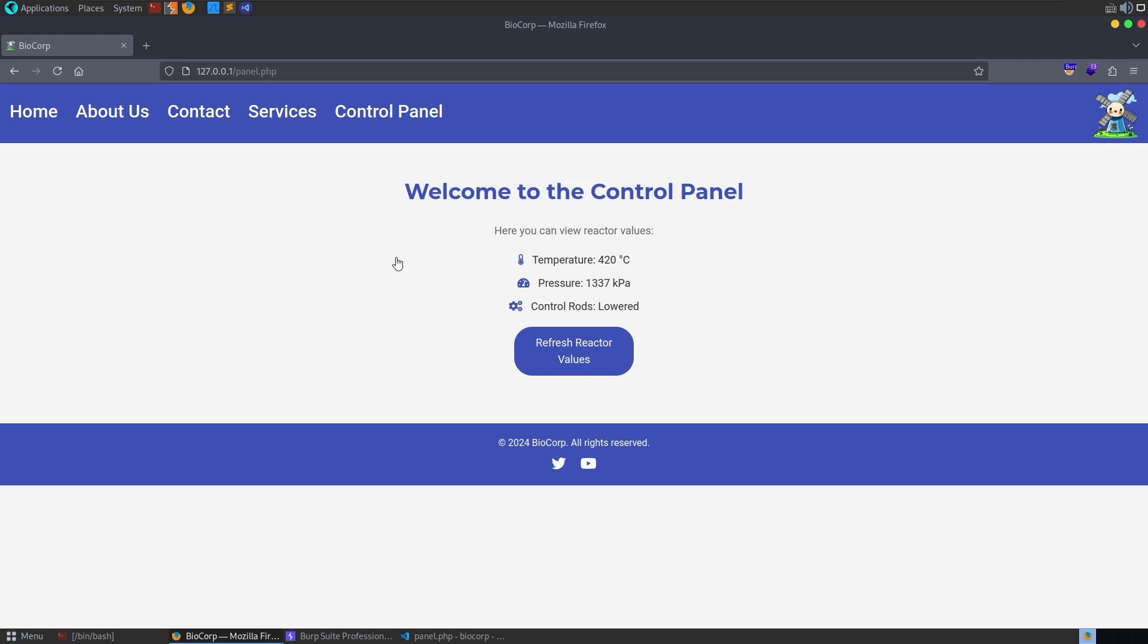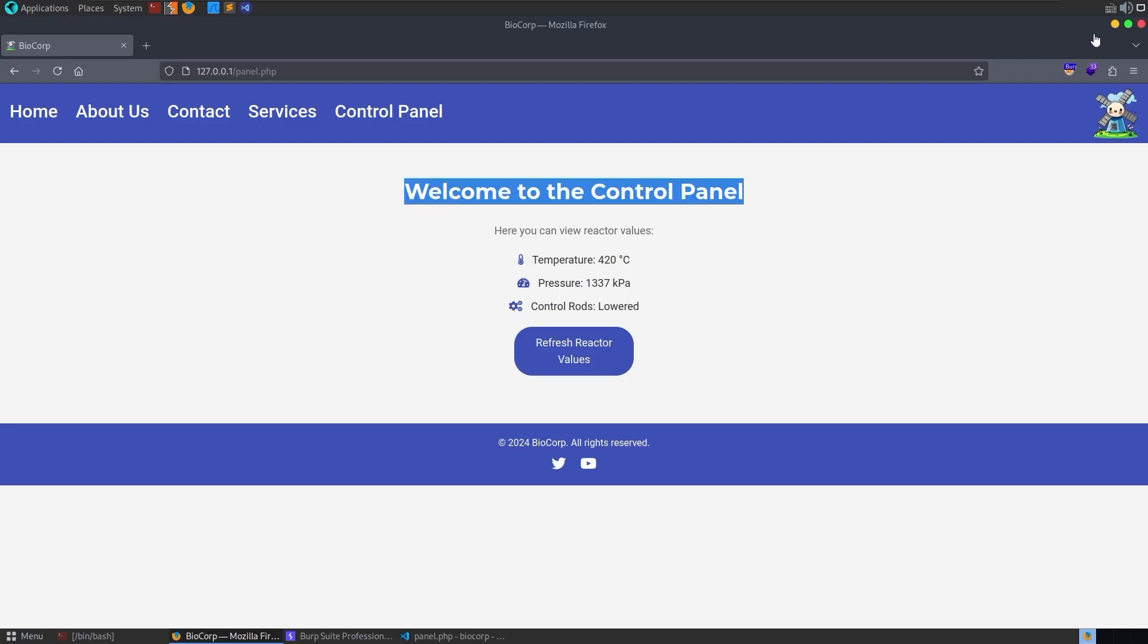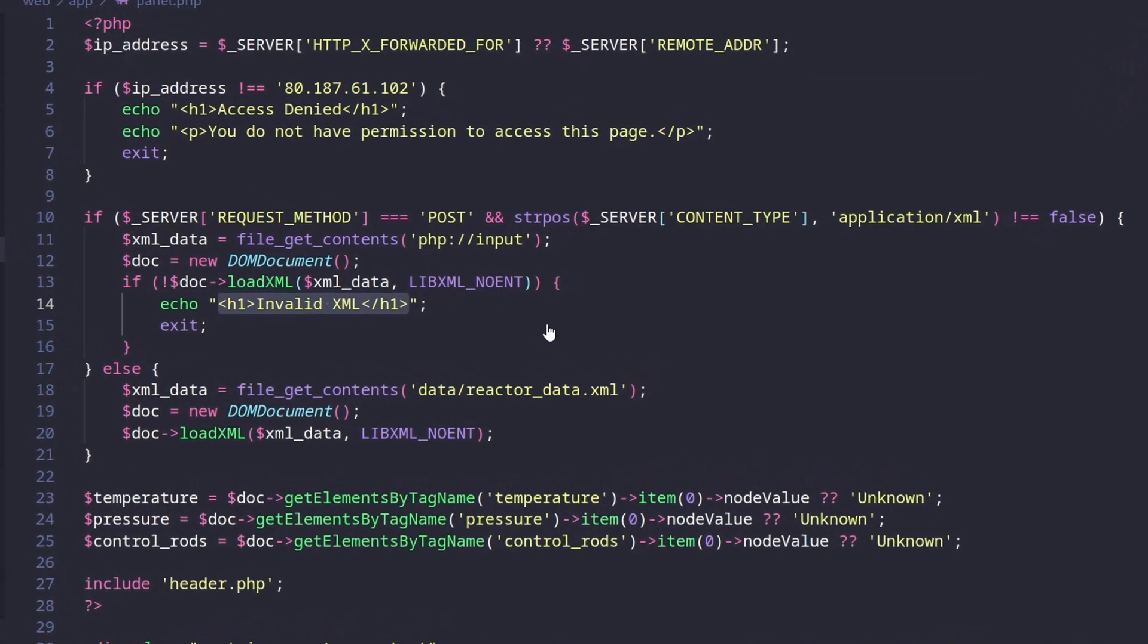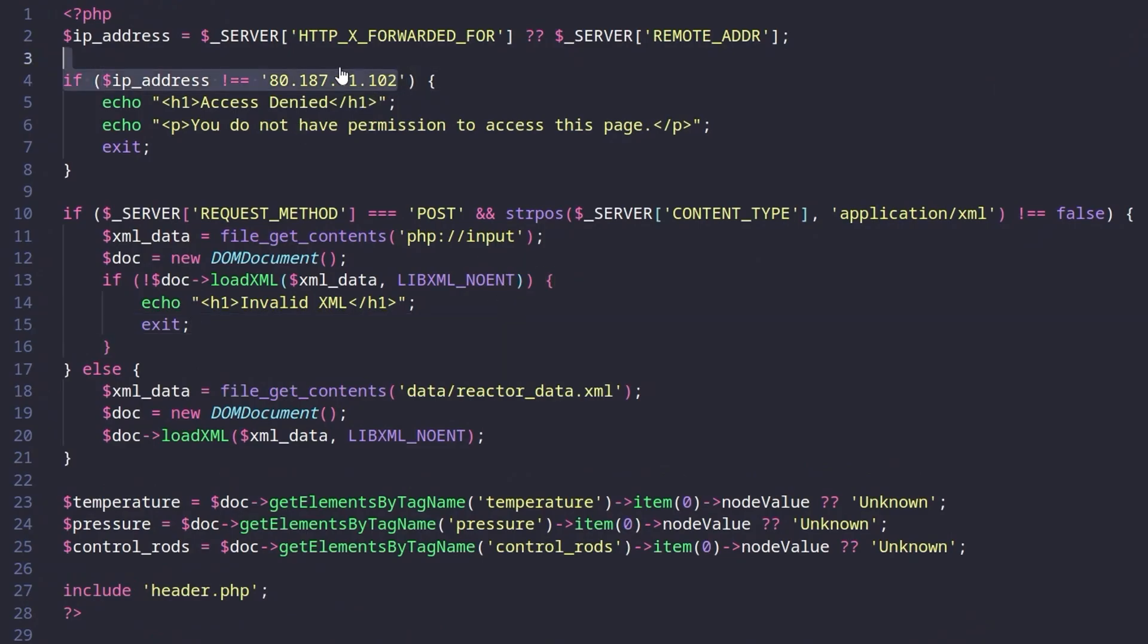They were looking for some pen testers or bug bounty hunters to go and take a look around and see if that was decoupled properly or if there's any way to access these sensitive functions. In this case the admin has whitelisted their IP address so that they can access those panels whenever they're out and about.